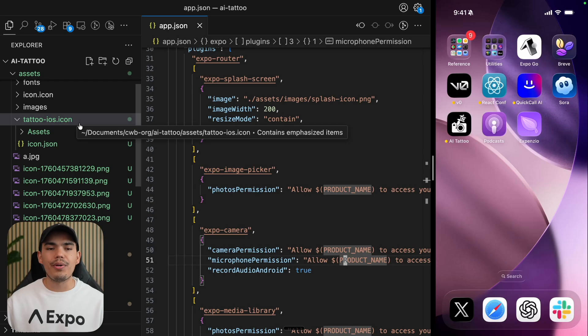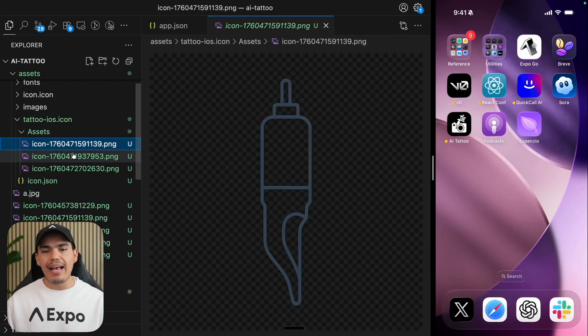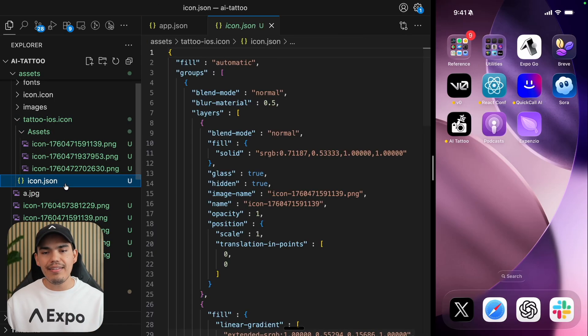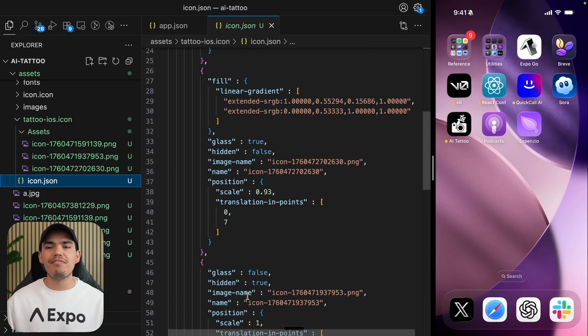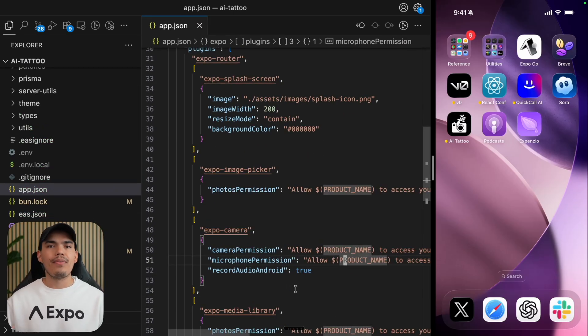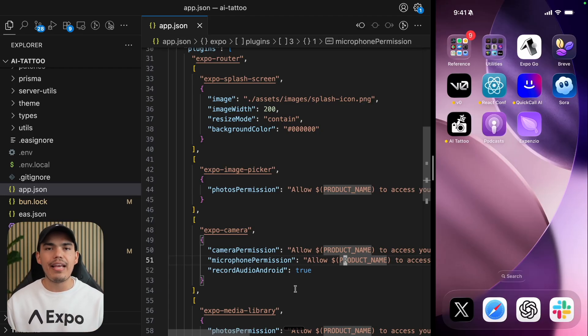You don't really need to worry about what's inside this file. It's basically the assets that Apple created and a JSON file that Xcode is going to use to handle the different states and designs of the icon.